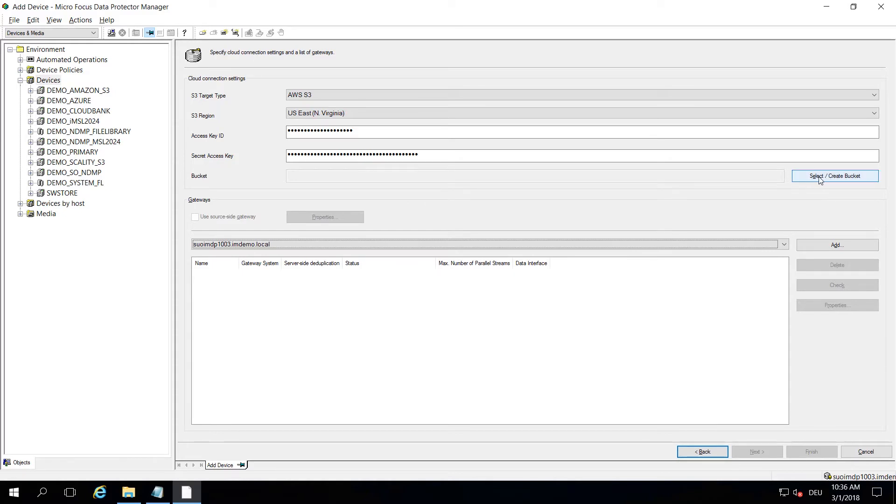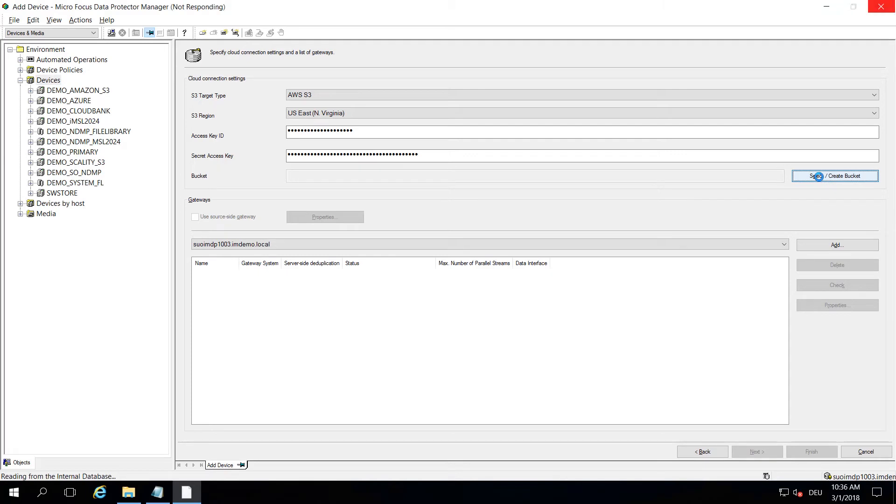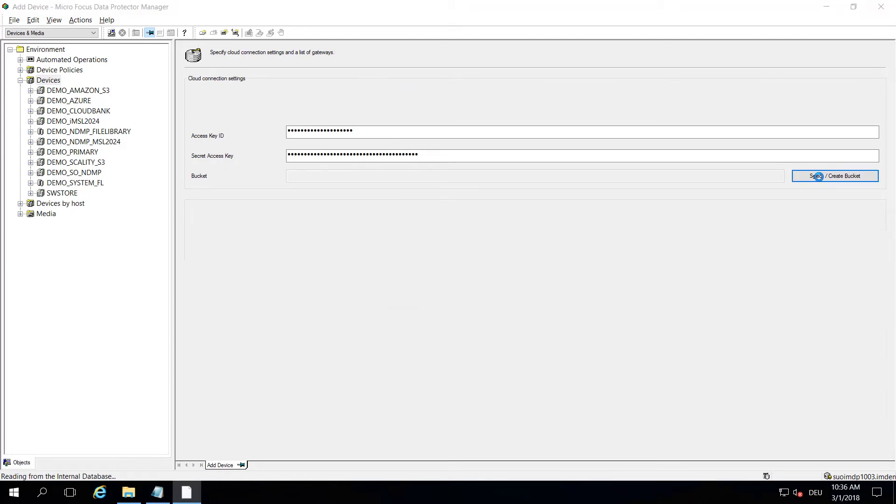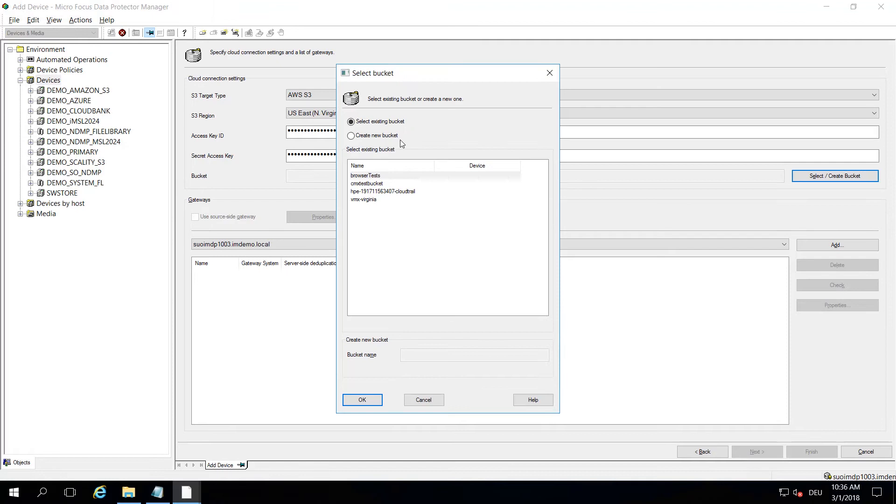If you hit select or create bucket, it will go on and check on this particular S3 region which buckets are available, and it also lets you create a new bucket if you want. This would be the overview of those buckets available for you.